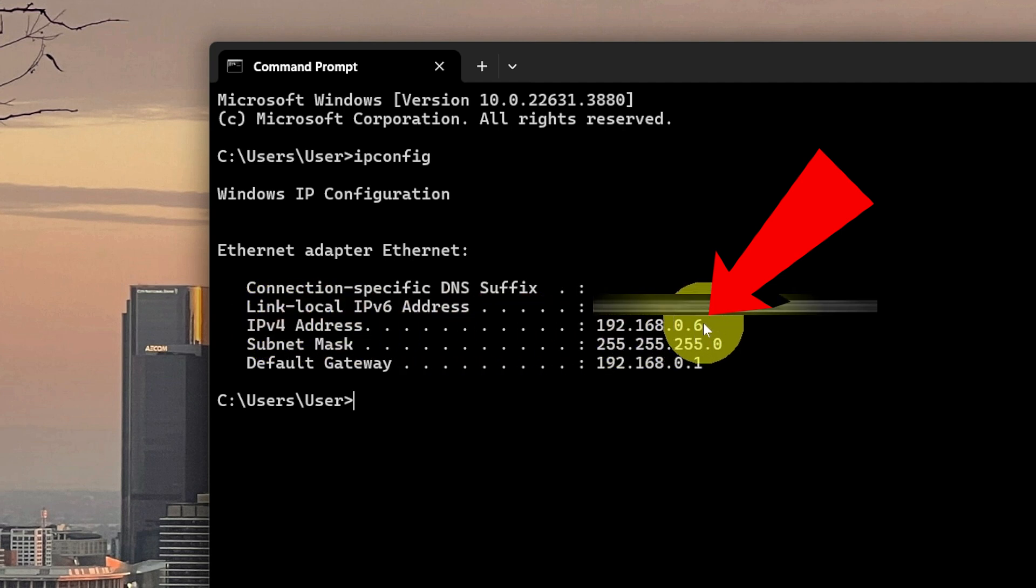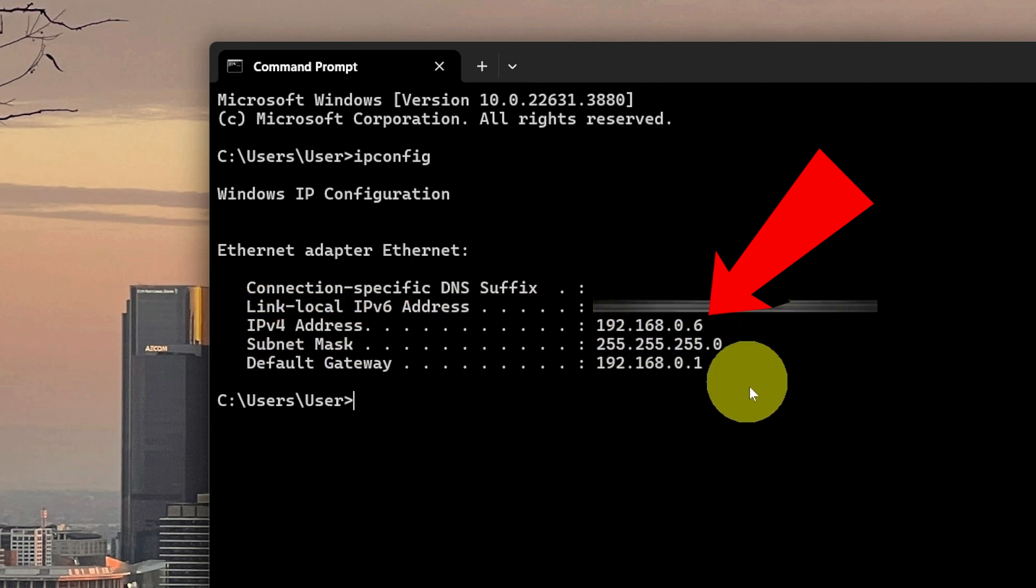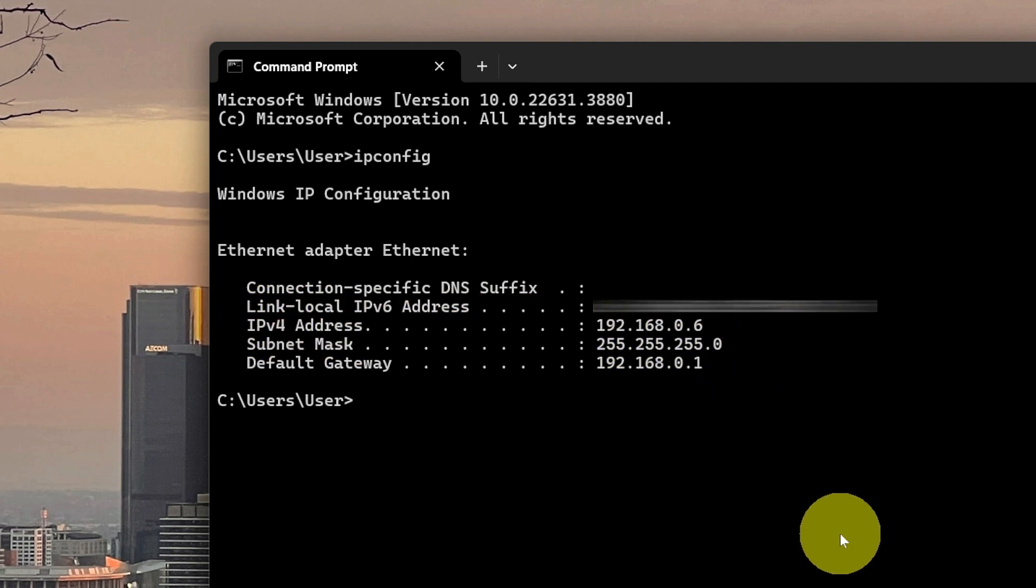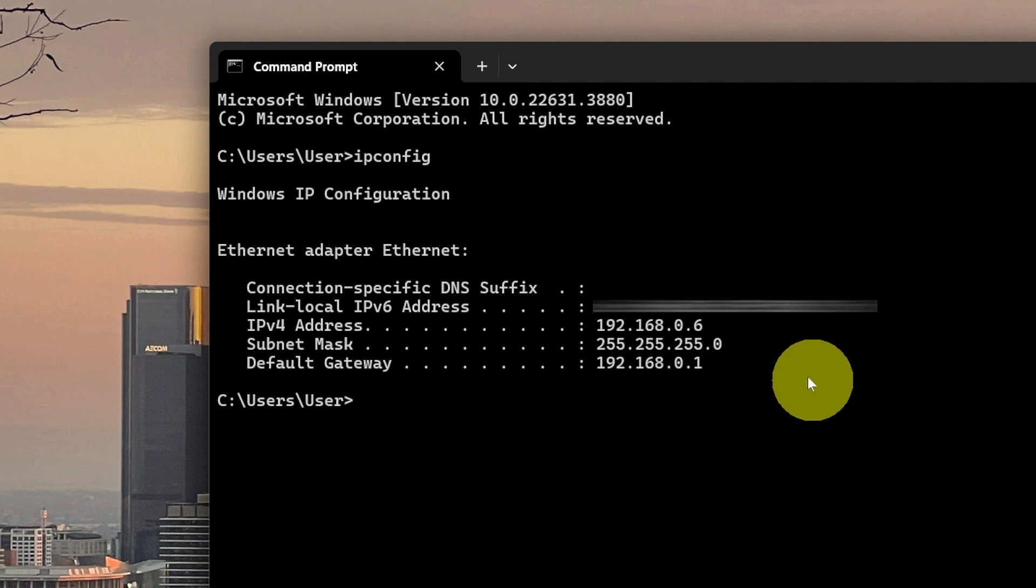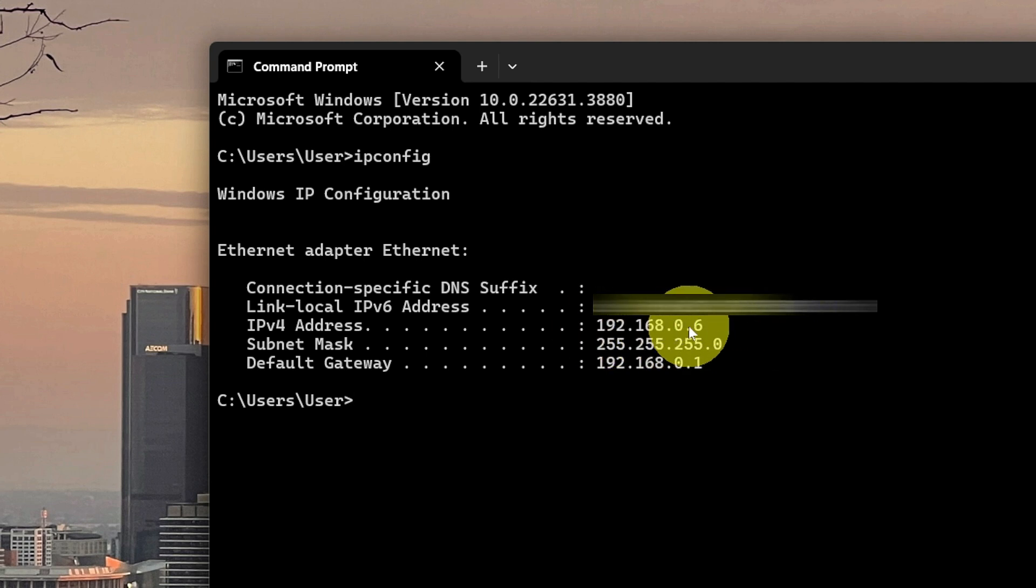This would be the address that is issued out by your router, perhaps in your home or your office. And this is going to be unique for every device on that network.